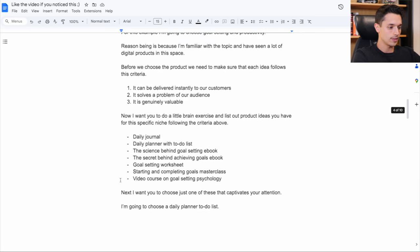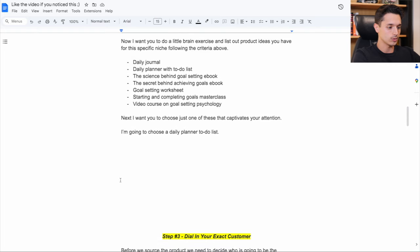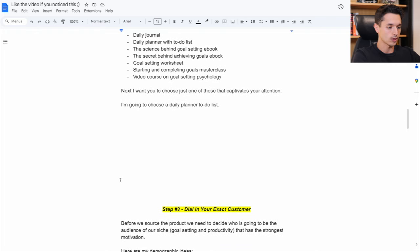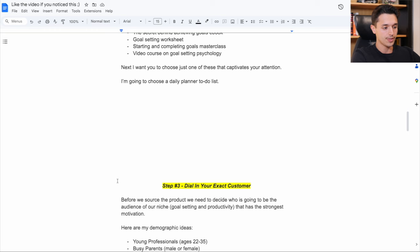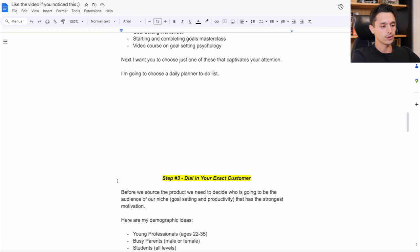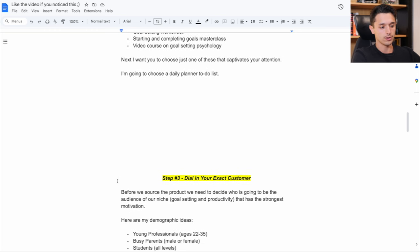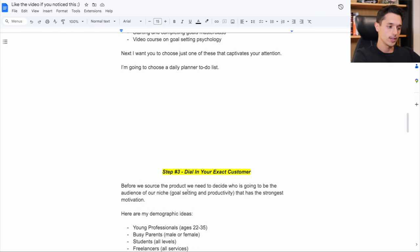And that brings me now to step number three, which is we need to dial in our exact customer. We need to understand that person before we move any further and source the product.